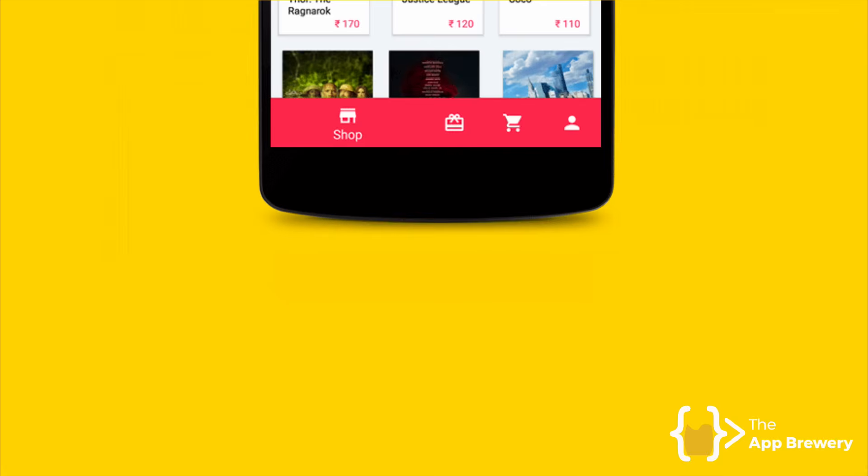But that's not all. Because he gets complaints from users saying that, hey, in your app, some of the layouts look really weird. It doesn't look right. Like, why is this button like twice the size of everything else? What is wrong with your app?